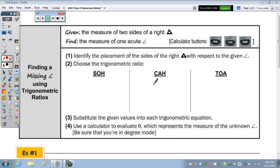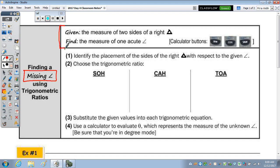In today's notes, we're going to find a missing angle using our trigonometric ratios. Given the measure of two sides of a triangle, find the measure of one acute angle. That's stated right here, and we typically call the angle theta.